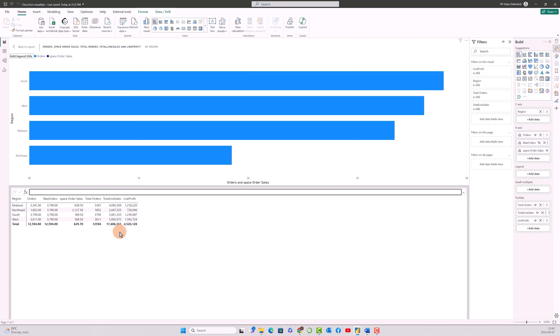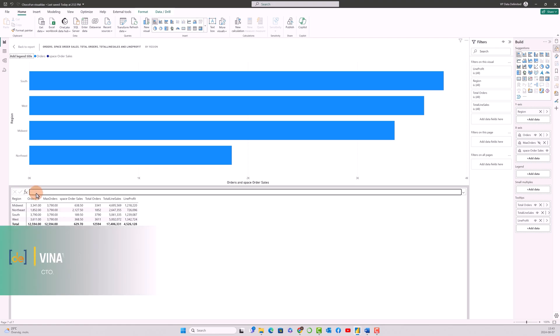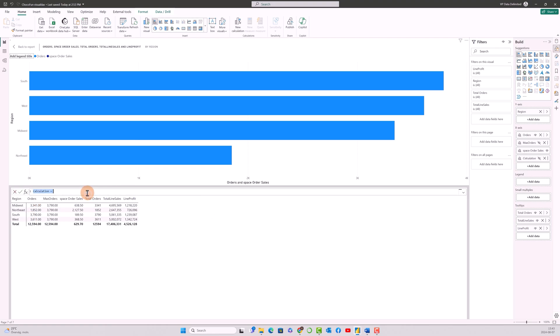So the next thing to calculate is the total line sales. But the problem here is since the magnitude or the value of order is very much lesser than the total line sales, we have to make it proportionate, right? So let me write a calculation for that, then I'll explain you the calculation.